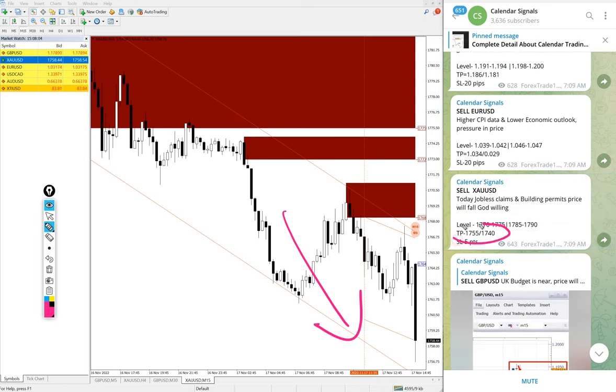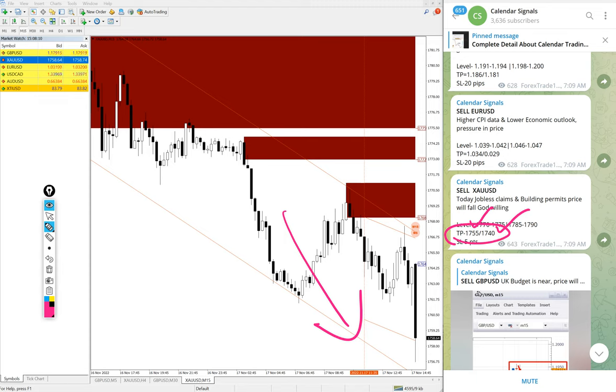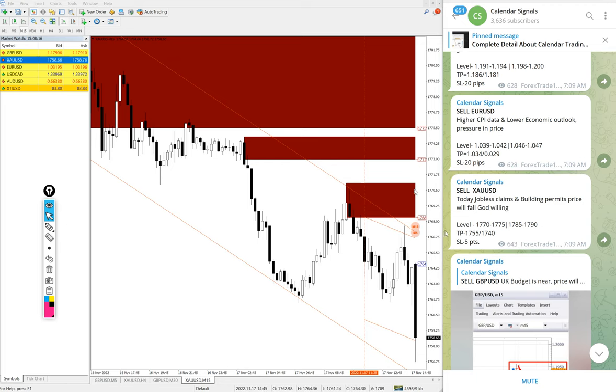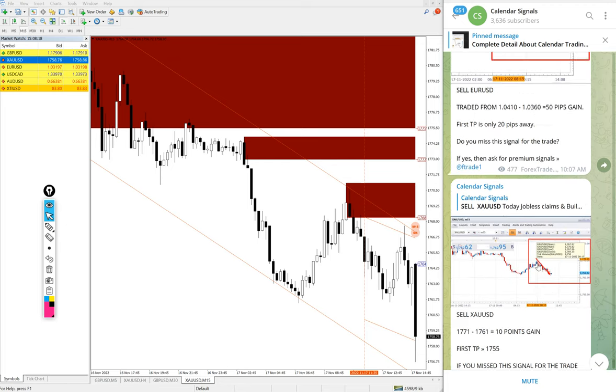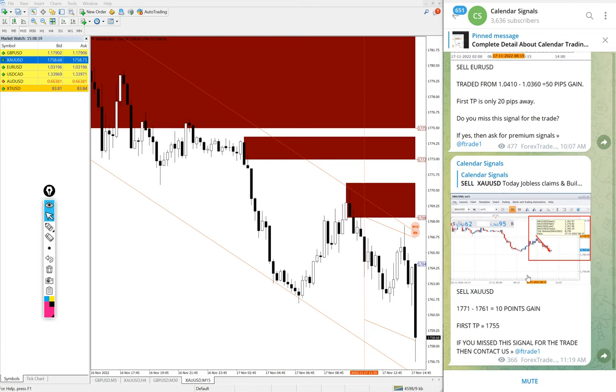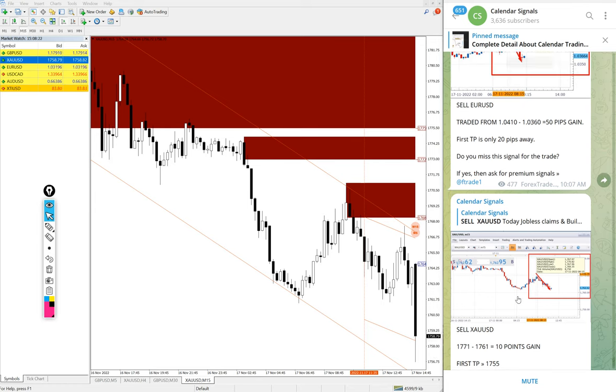And given target 1755 which is very near the first target, then second target is 1740 which is bit far. Hope that also will reach because gold is continuously on downtrend and for gold first target is just one point away.